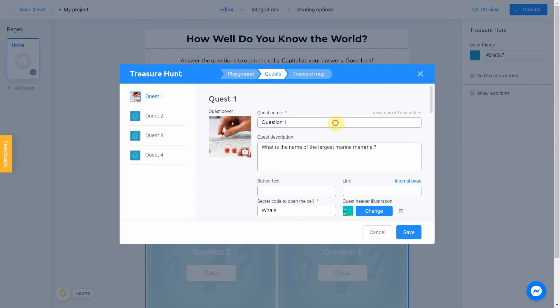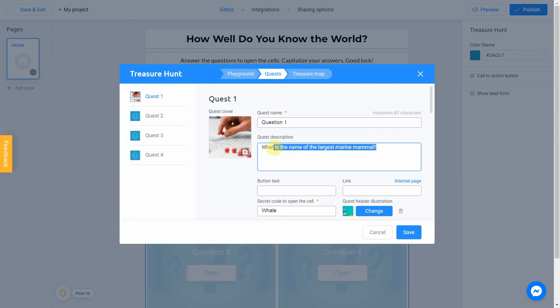I'll keep the quest name as question 1. And our description is going to be what is the world's largest continent.